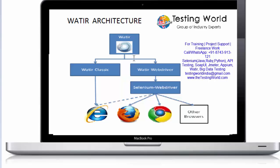Internally, water is going to use either water classic or water webdriver. The difference between water classic and water webdriver is that water classic gem is only supporting IE browser, but water webdriver supports IE, Firefox, Chrome, and many other browsers.